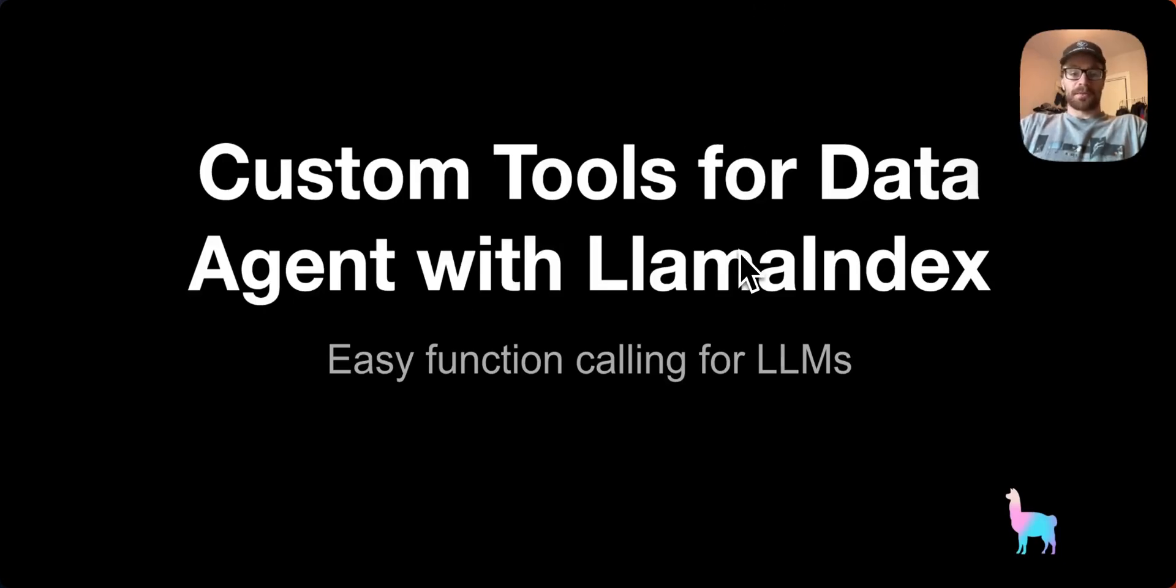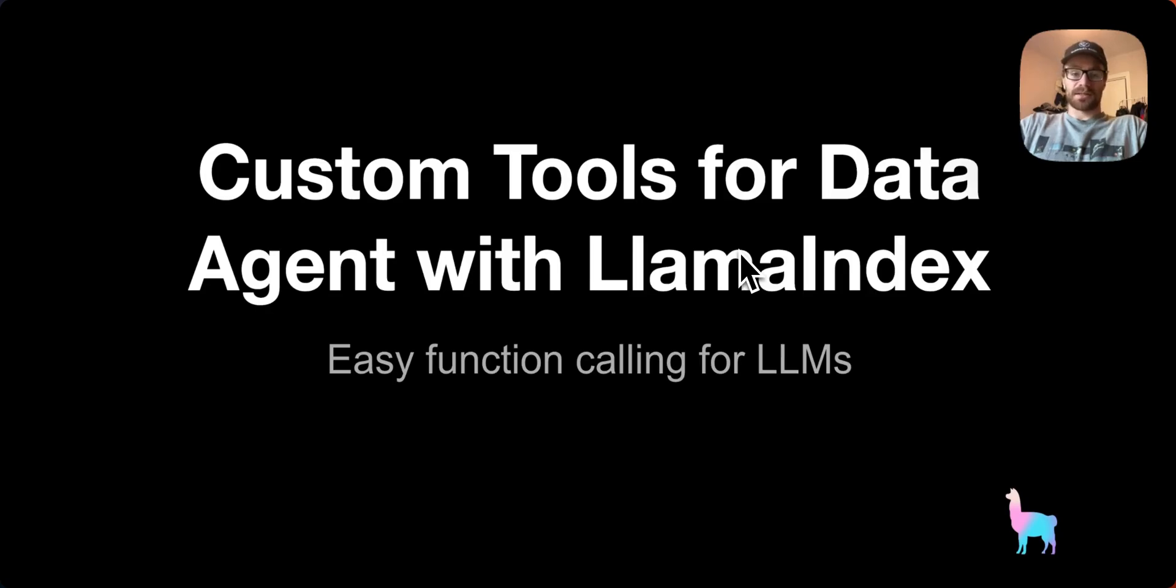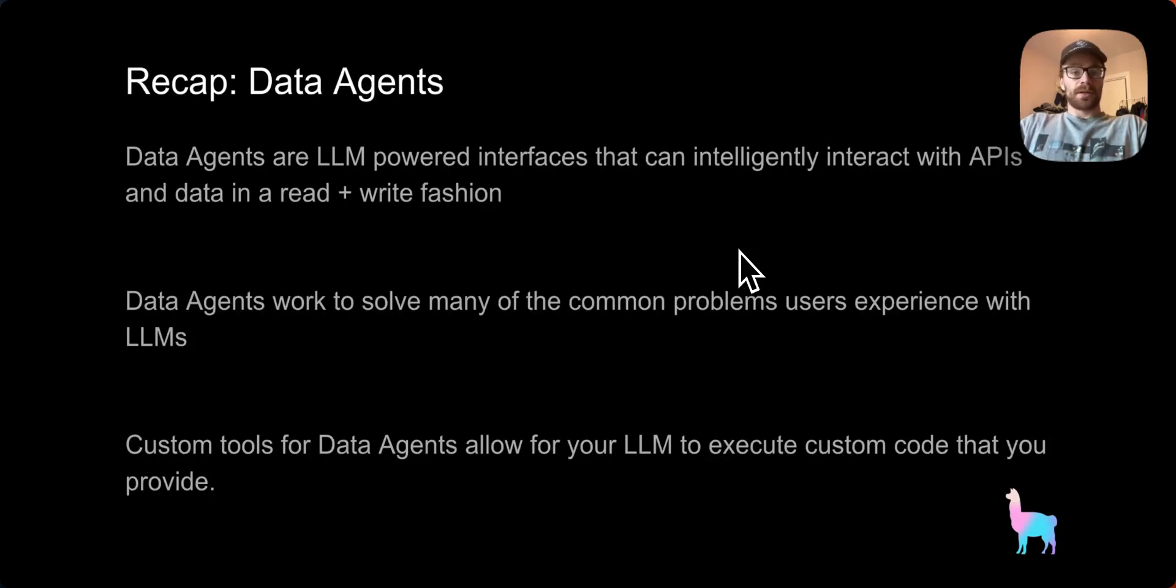Hi everyone, my name is Adam. I'm here with another tutorial on Llama Index, and today we're going to be looking at custom tools for data agents with Llama Index, and specifically how you can build your own custom tools for data agents.